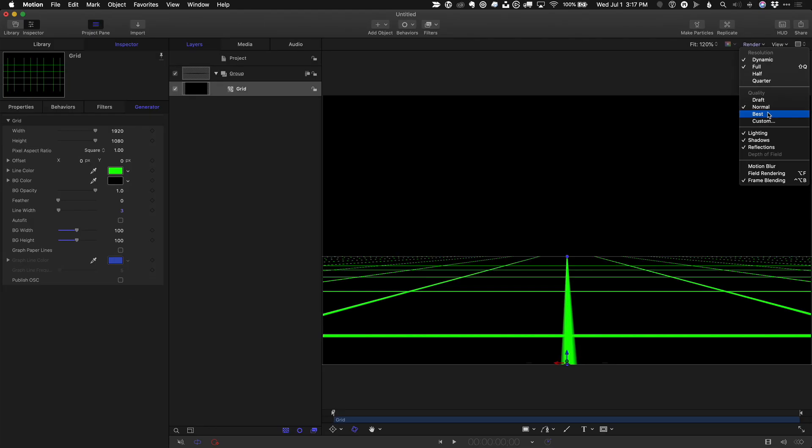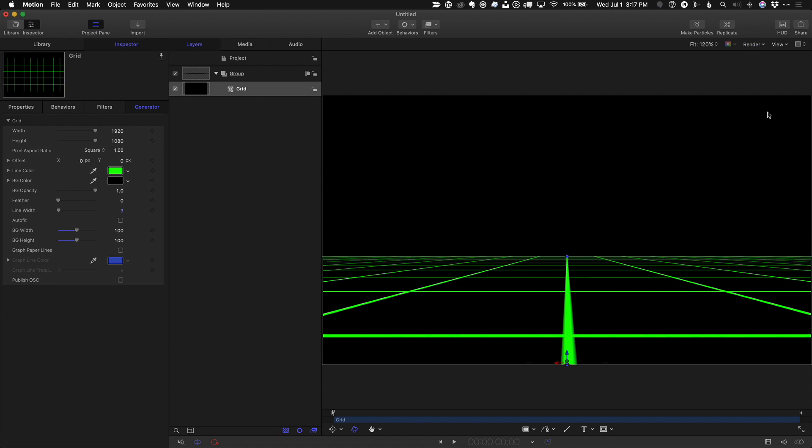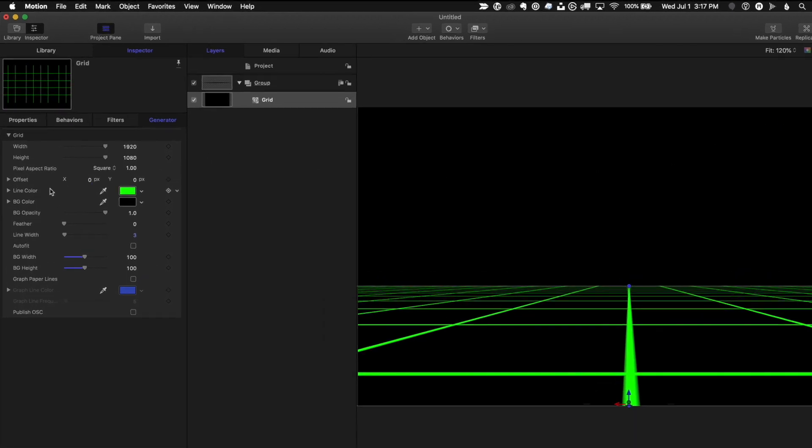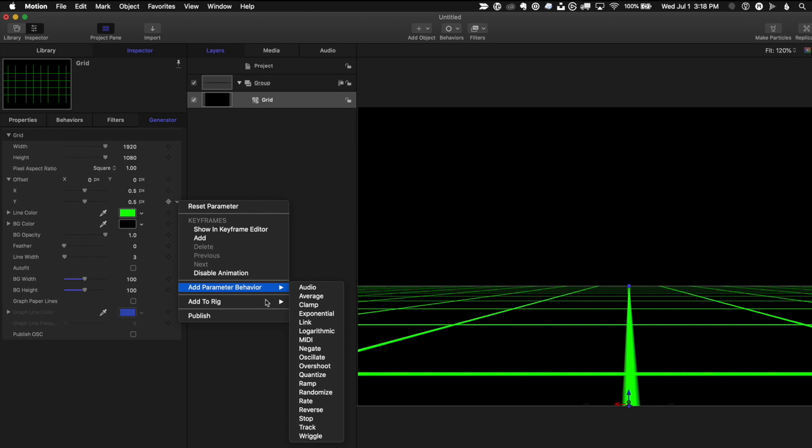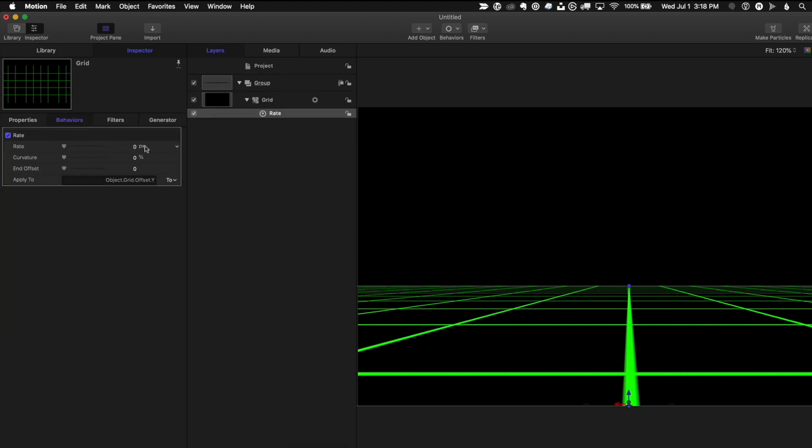Set the render quality to Best. Open the Offset parameter and add a Rate parameter behavior to Offset Y. Set the value to minus 0.1.